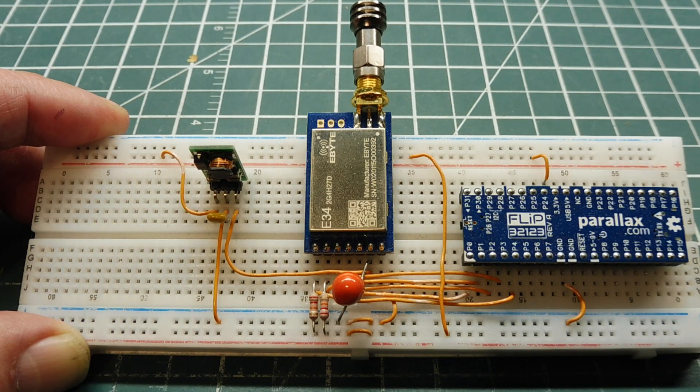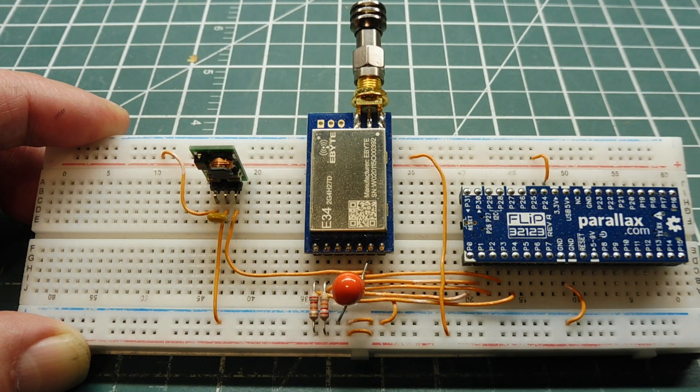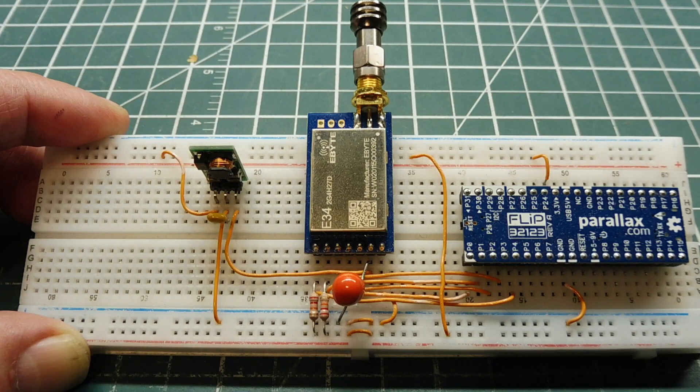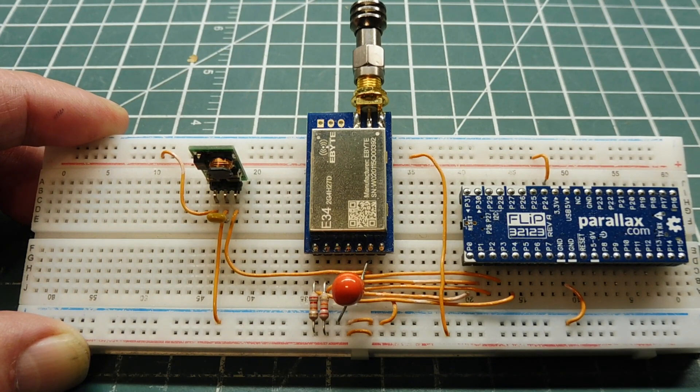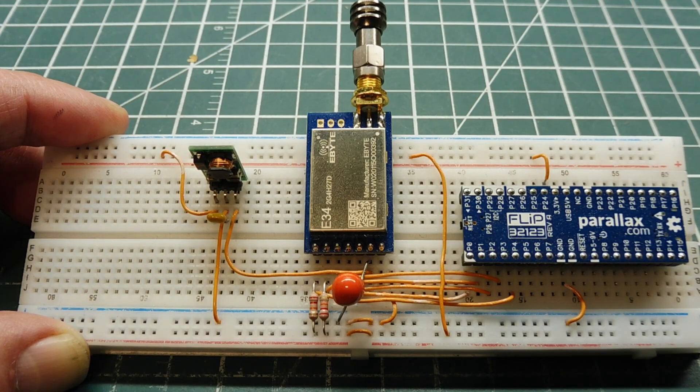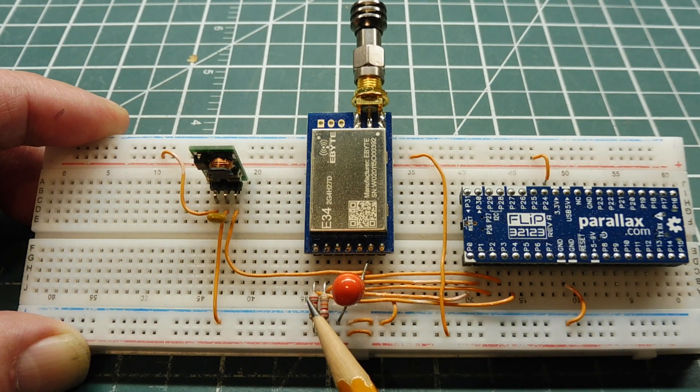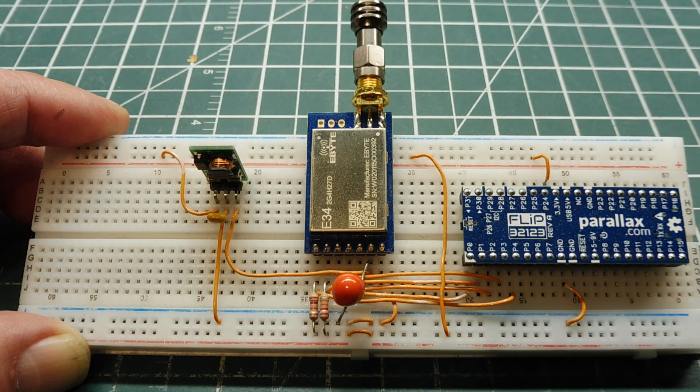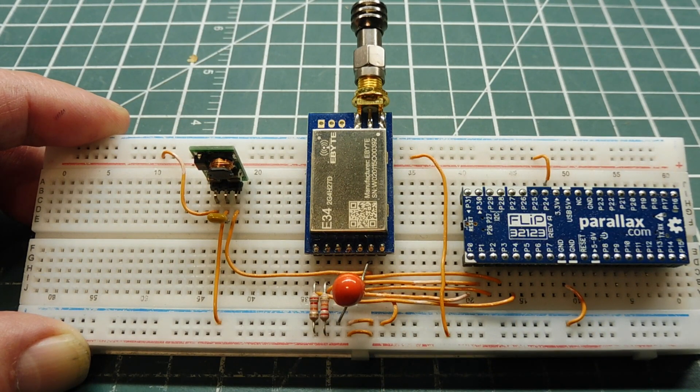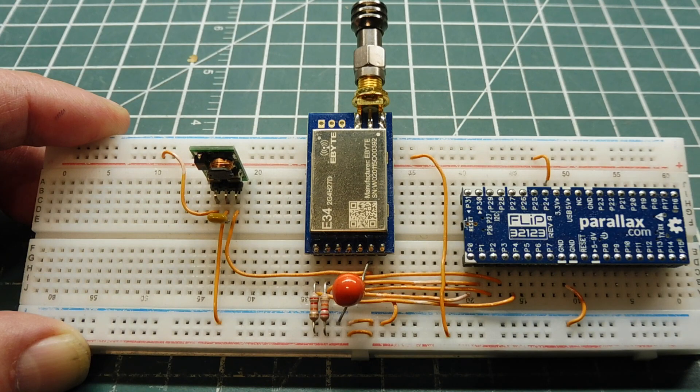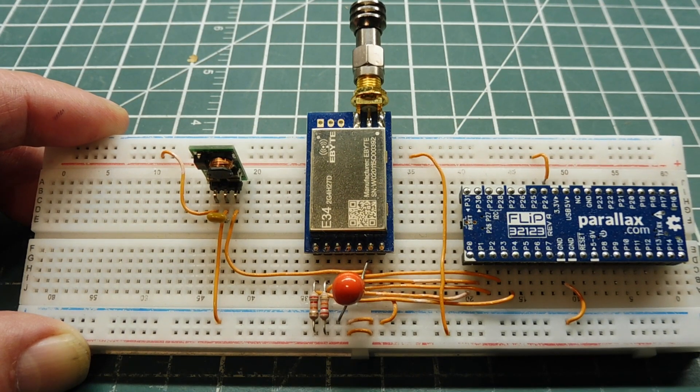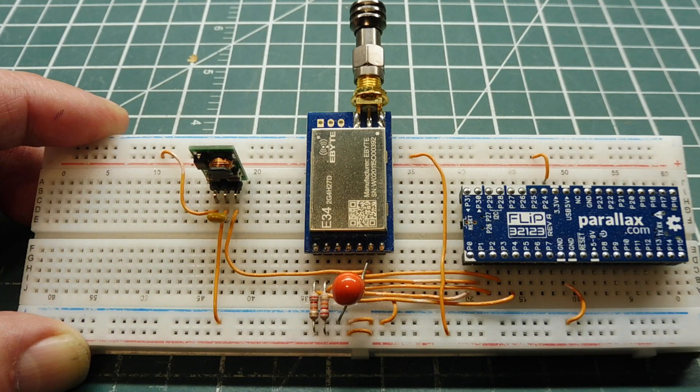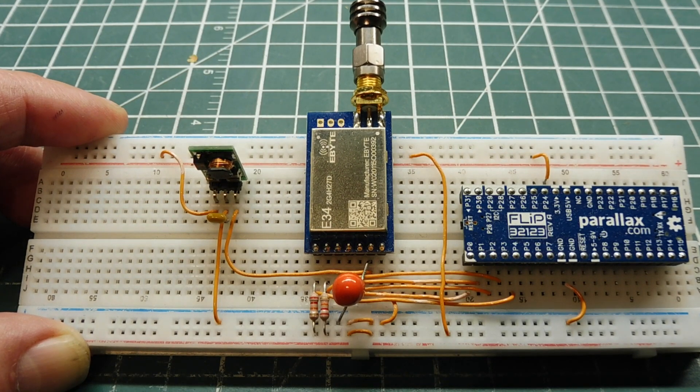After we have configured our E34 module the way we want it, we can plug it into a breadboard and hook it up to our favorite microcontroller. The GPIO lines of the microcontroller can control the M0 and M1 lines, the mode lines, so we can activate the modes by software. The serial port of our microcontroller, TX and RX lines, are hooked up to the UART of the E34 module, so we can send data back and forth over the air.